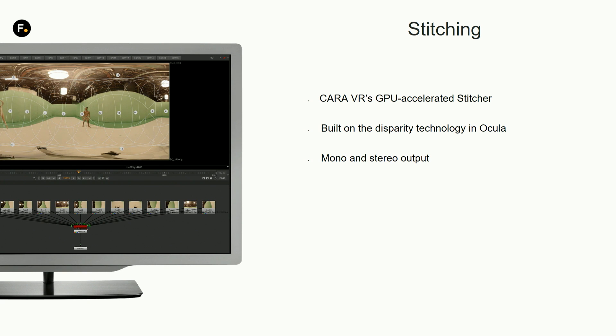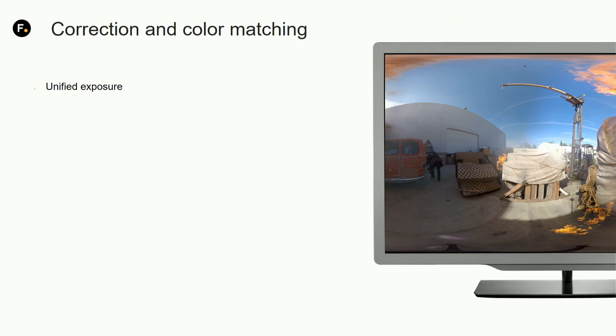It's built on the disparity technology from Ocula and you can do mono and stereo output at the same time from the same source to arrive at the final result.